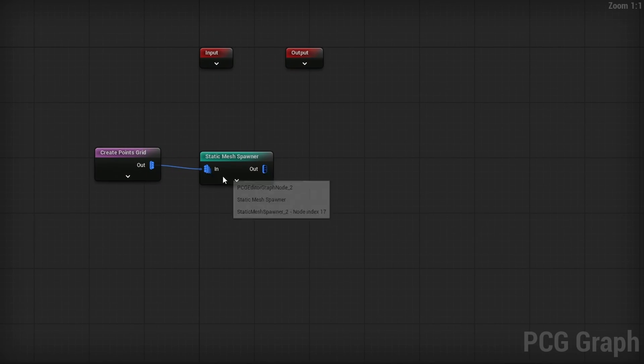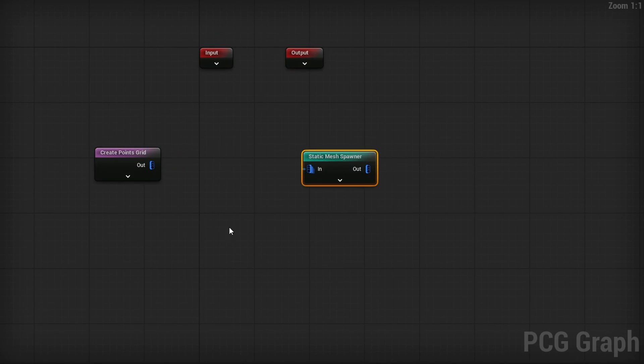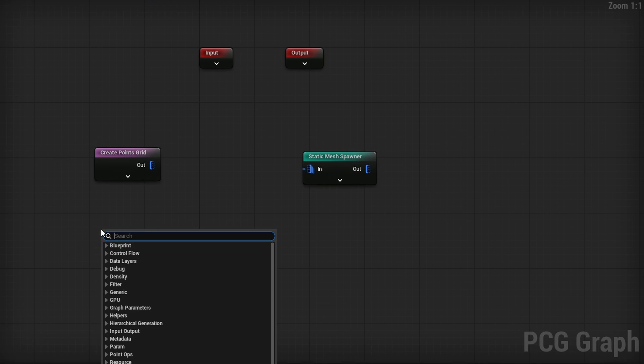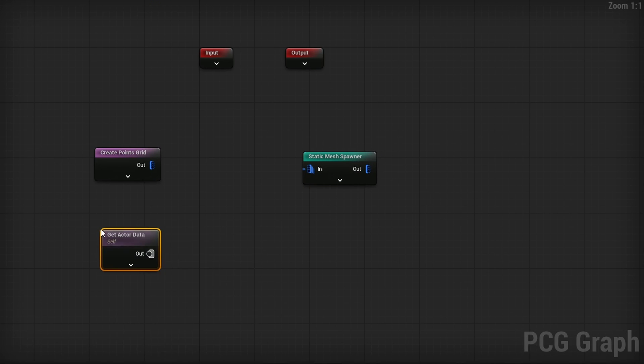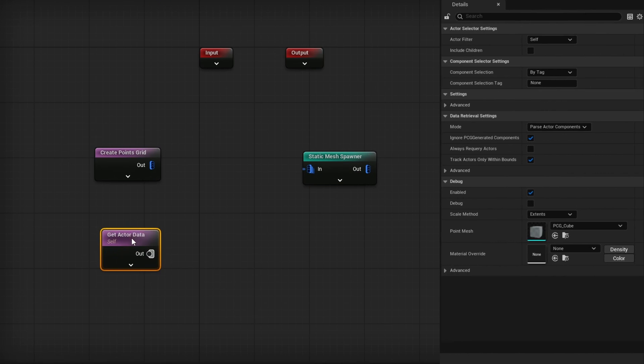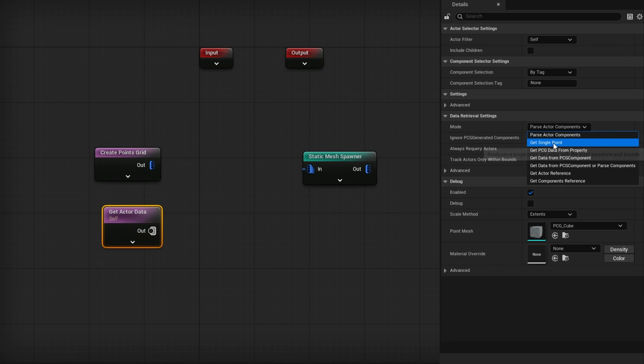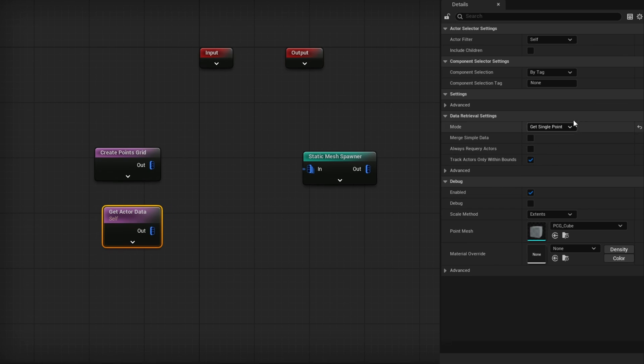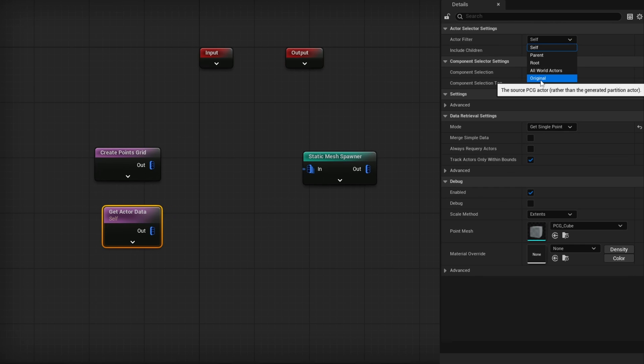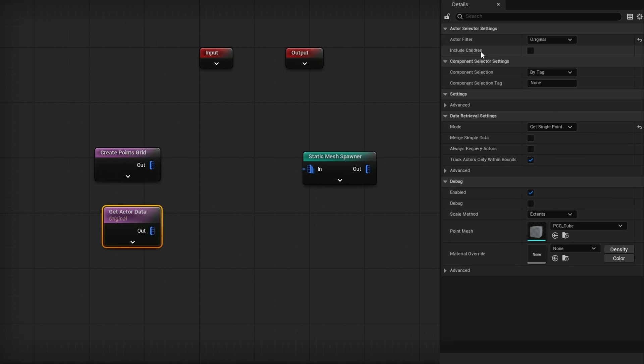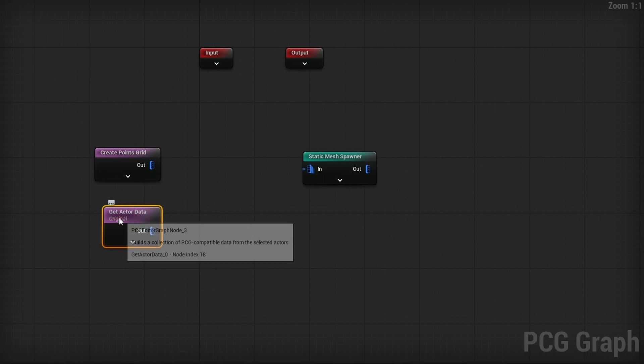In our PCG graph, what we're going to do is detach the static mesh spawner. We're going to right-click and search for Get Actor Data to get the actor's information. We only want to parse a single point, so the mode is going to set to Single Point. And then very importantly, up top, instead of Self, it needs to be Original. Original, as it says, the source PCG actor rather than the generated partition actor. That's what you want, Original. Because basically, all of a sudden, this node, instead of getting itself as an actor, will get itself as every partition. And as you saw, they're going up higher and higher. So the zero point of the partition is higher and higher in the air.